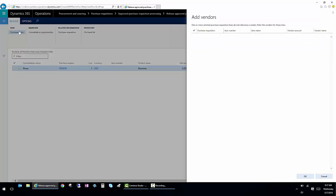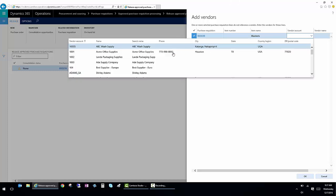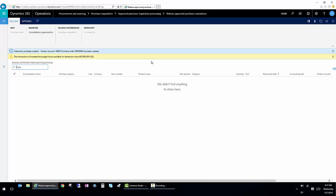Now, you'll note that when I click New at this point, it says, wait, you don't have a vendor assigned. So I'm going to select a vendor. And my vendor is going to be, let's see, ABC Wash Supply. When I click OK, it's actually going to go out and create the new purchase order. And it's going to tell me the purchase order number and the information around it.